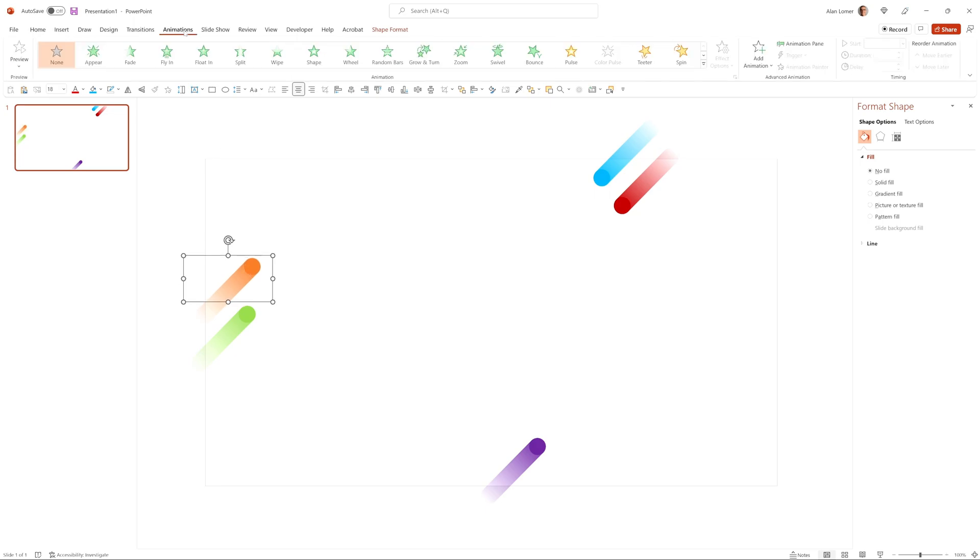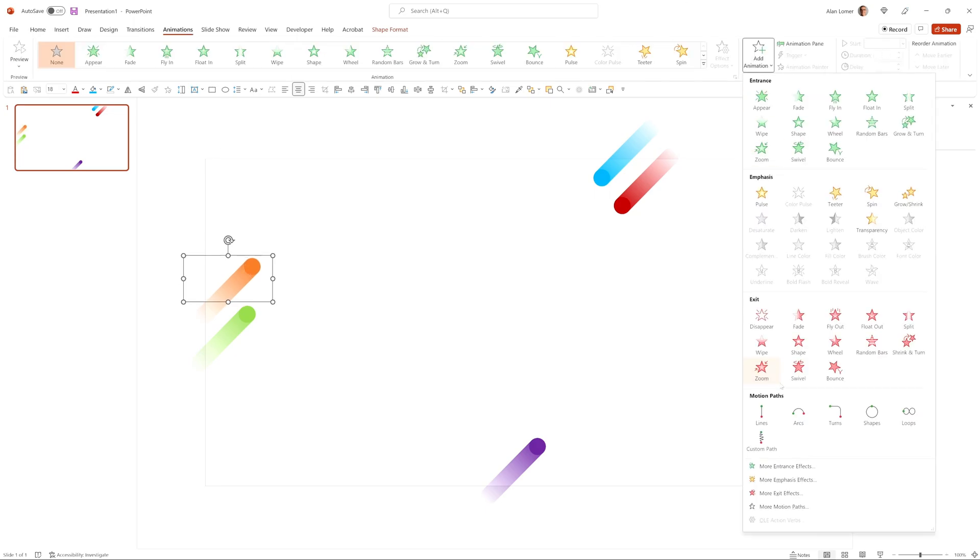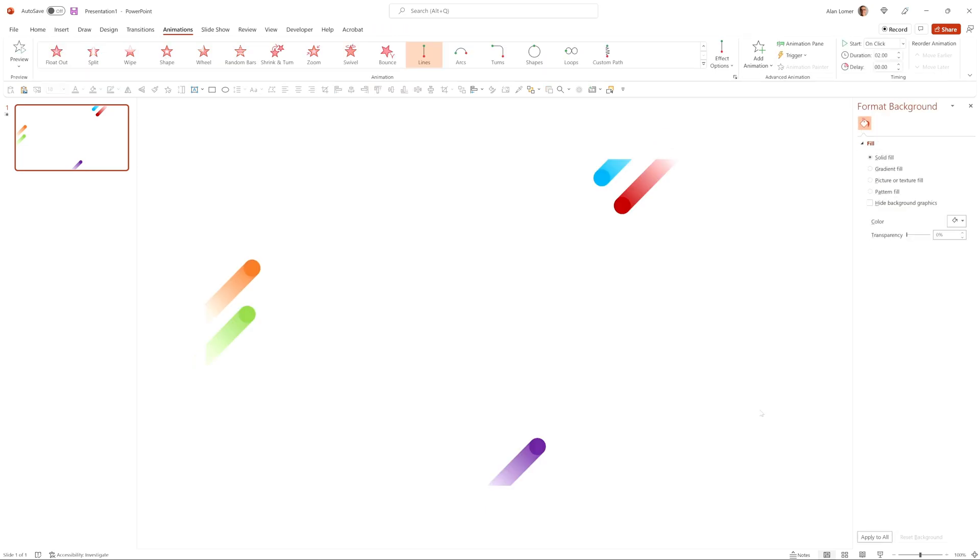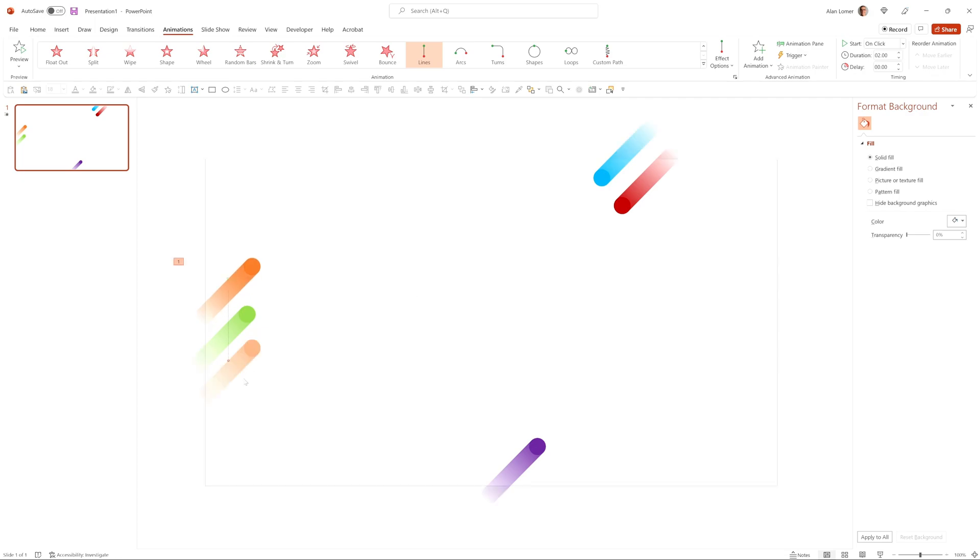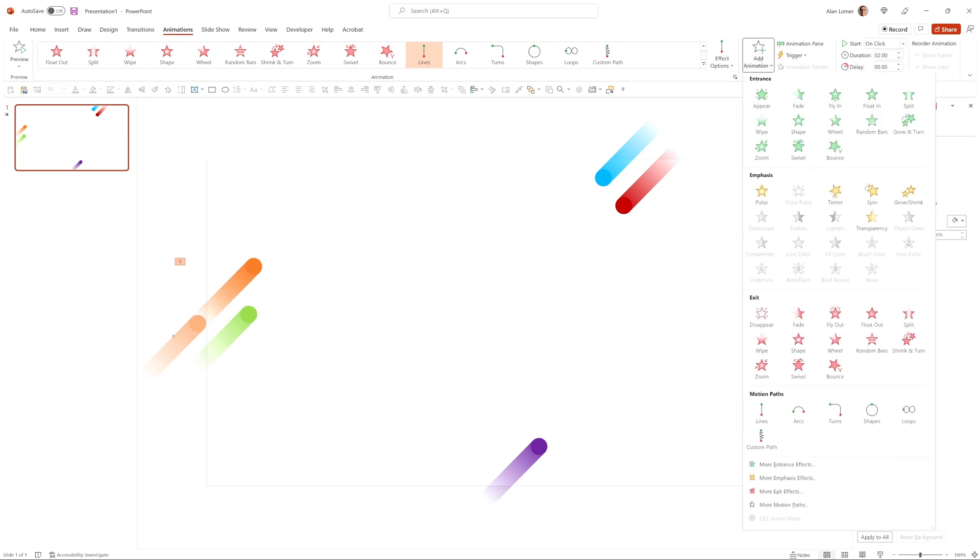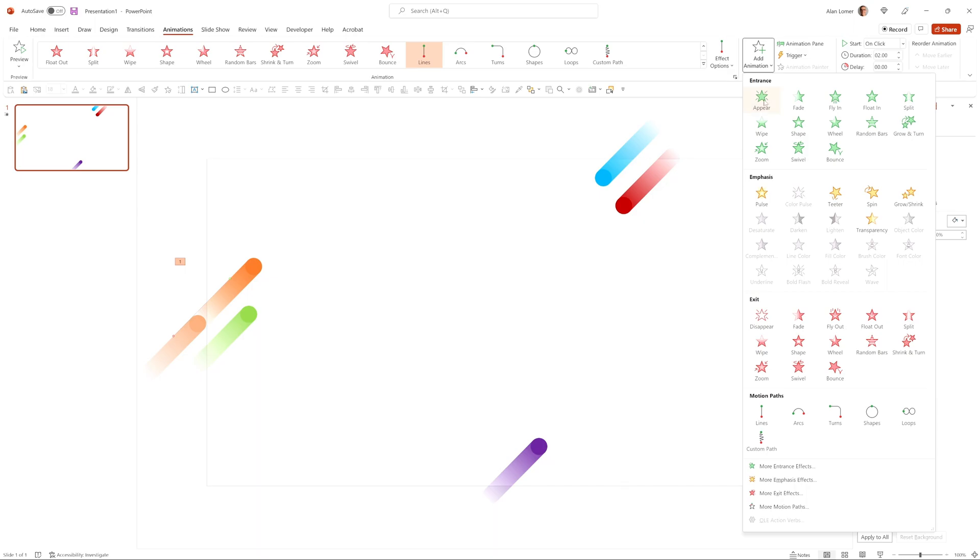We can now go to animations, choose add animation, and go to motion path, as these are the animations we're going to be using. The first thing we want to do is reverse the path direction, and now we can just click on this red dot and drag it to where we want it to start, which will be slightly off the page and at the angle and position so it looks like it's just sliding on.